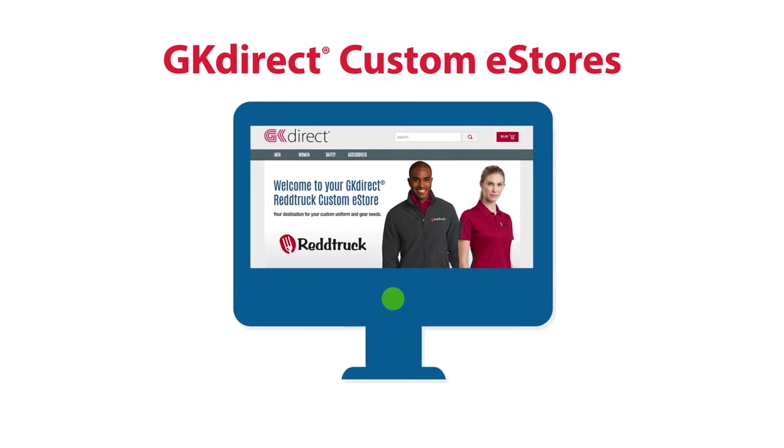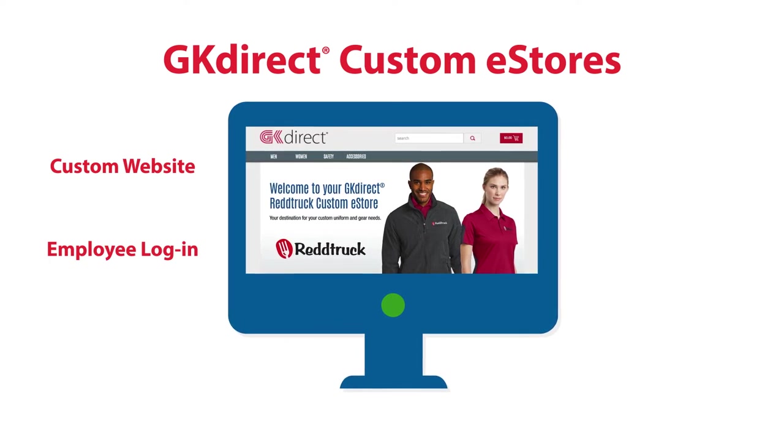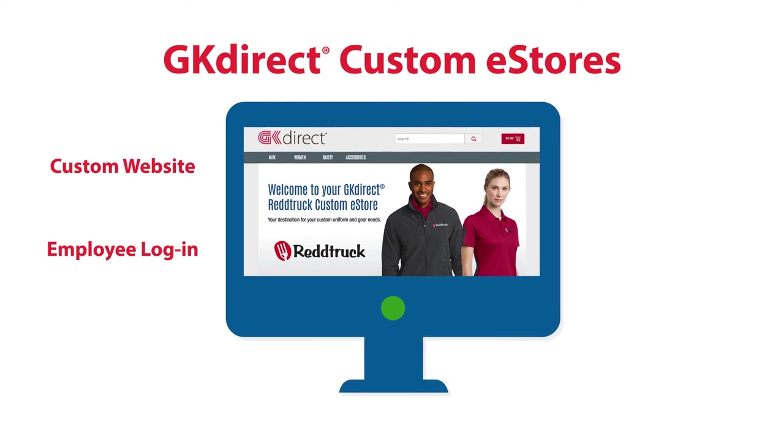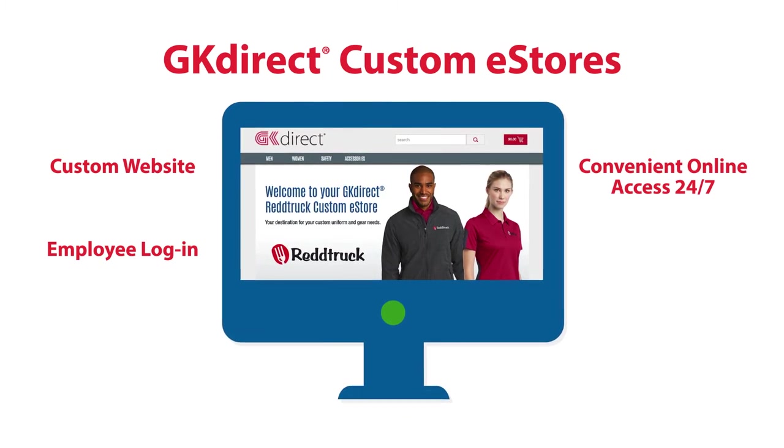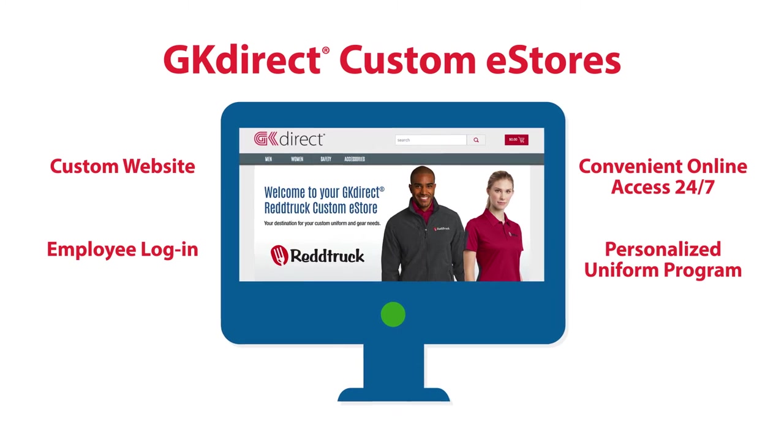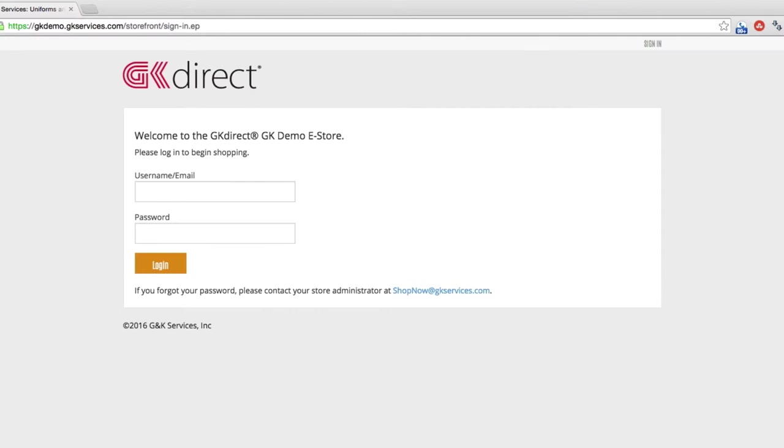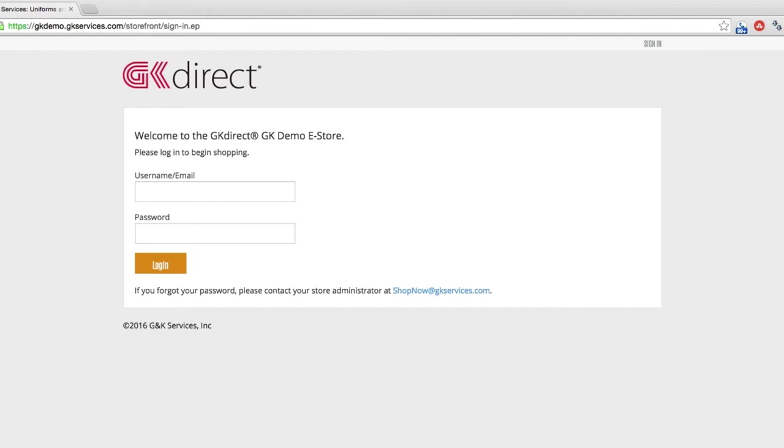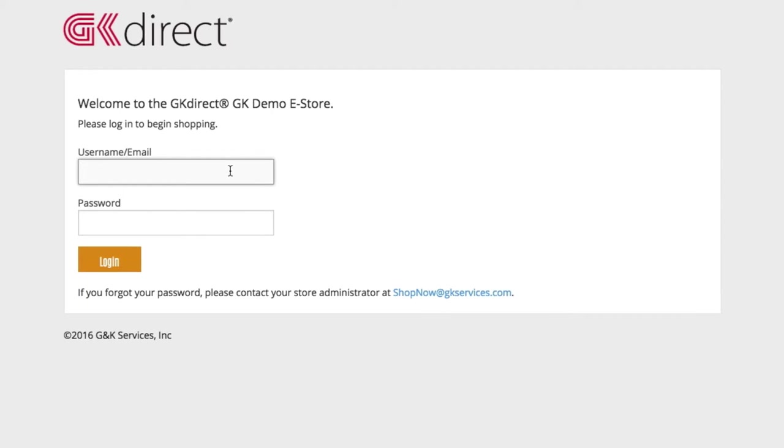An eStore is a custom website that customers can use to order uniforms and other approved apparel and accessories for employees. To start out, you'll get your own unique URL, usually something like yourcompanyname.gkservices.com. When visiting the eStore, it will bring you to a login page where you'll enter a username and password.